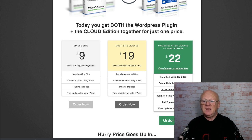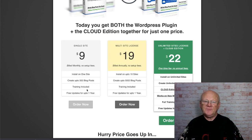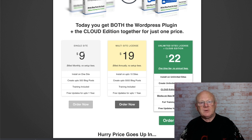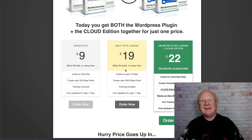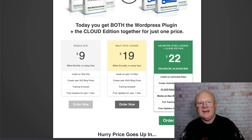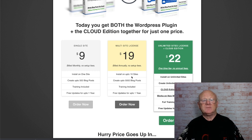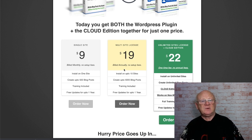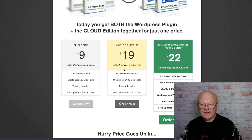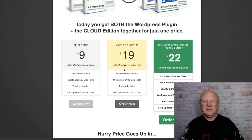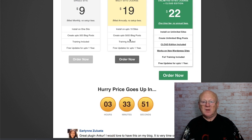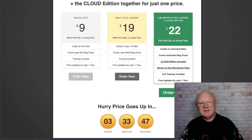The pricing: $9 a month for a single site license — monthly, no setup fees — install on one site and create up to 500 blog posts with full training and free updates. Multi-site license is $19 billed annually — that's just over a dollar fifty per month — install on up to 10 WordPress sites and create up to 5,000 blog posts. You can install it on your clients' sites and charge them a monthly fee.